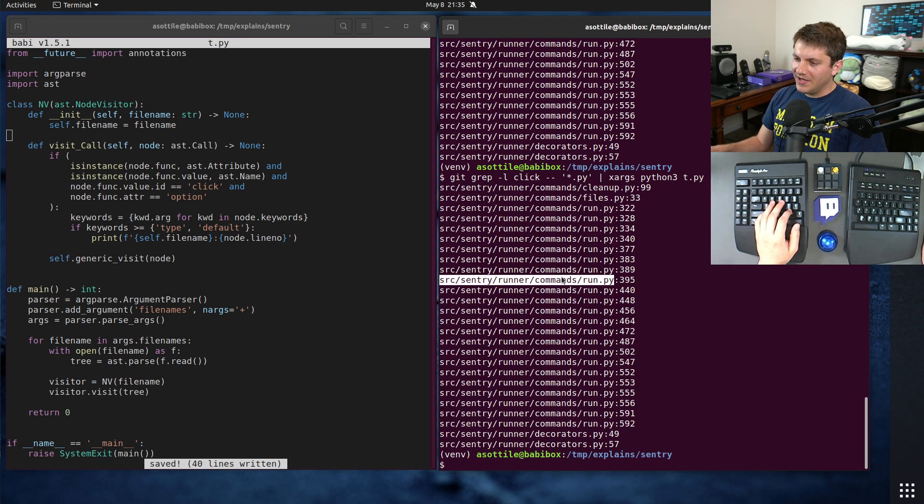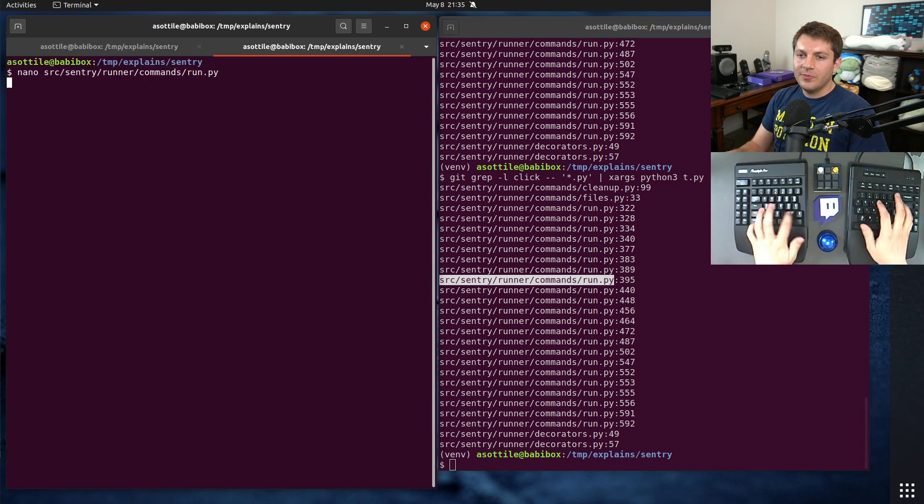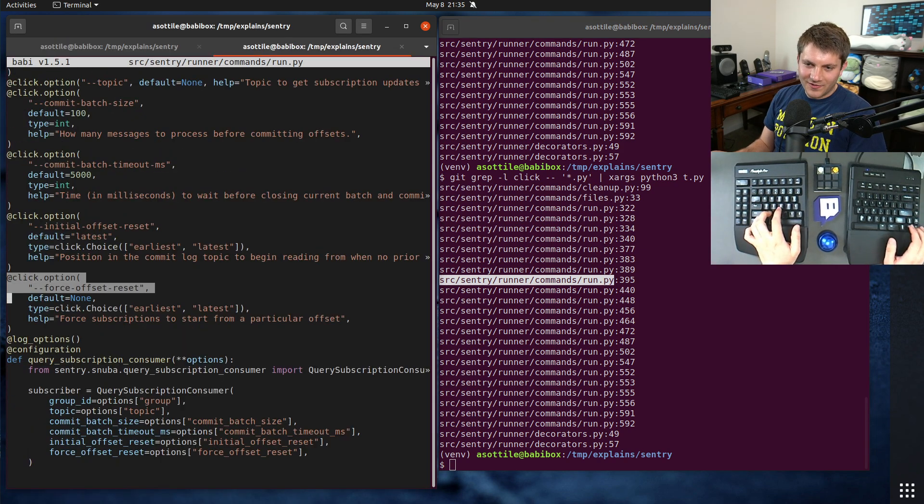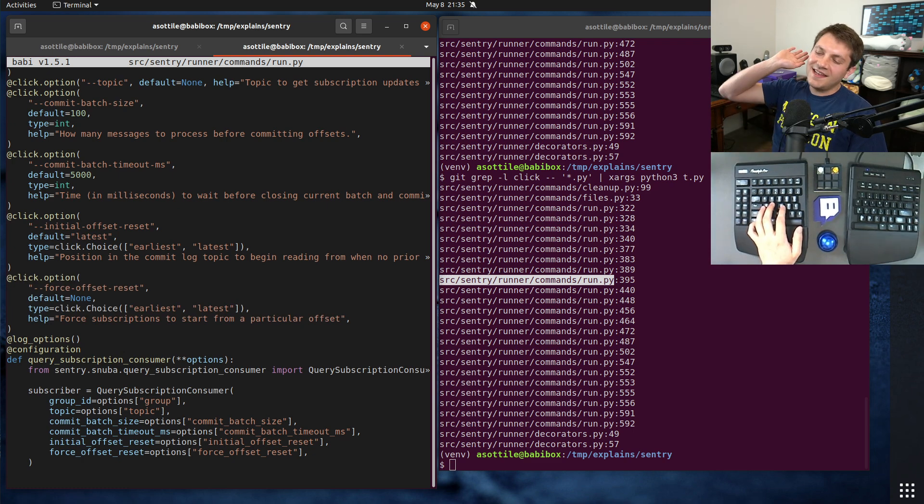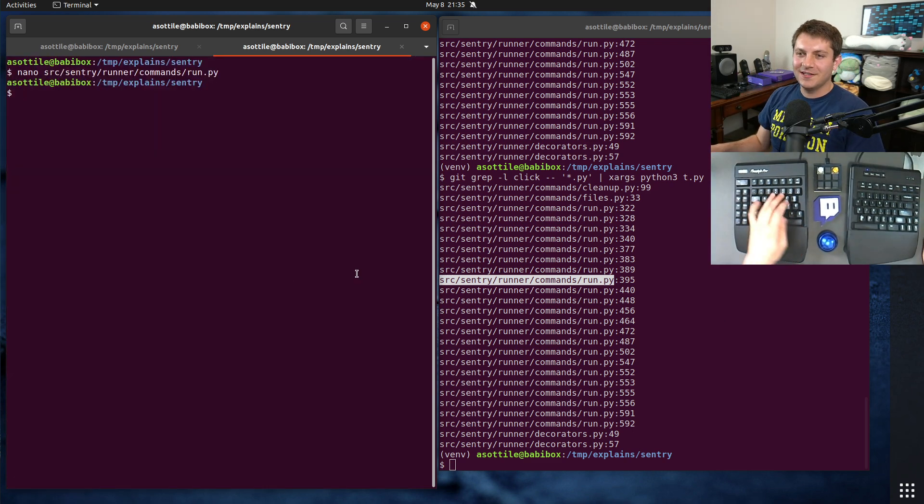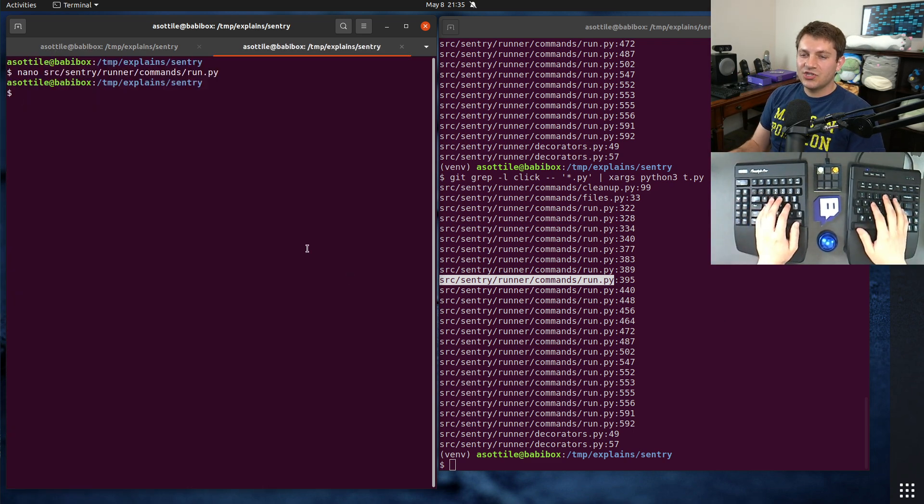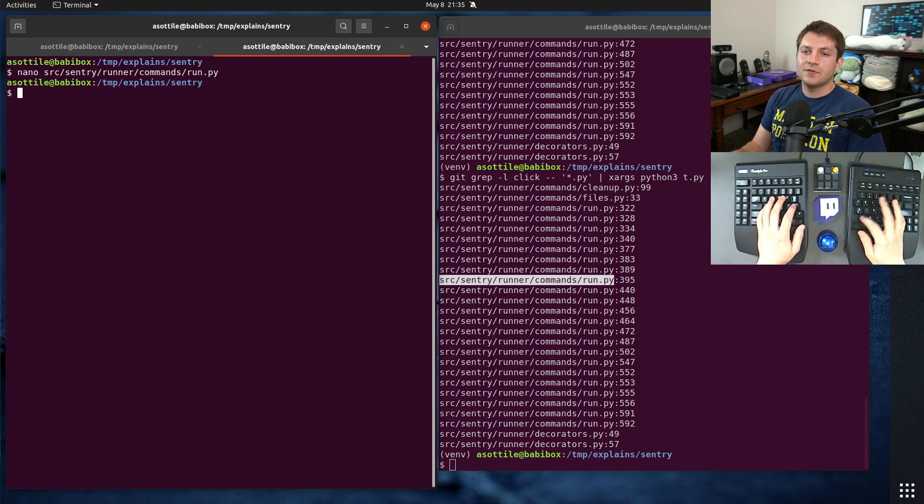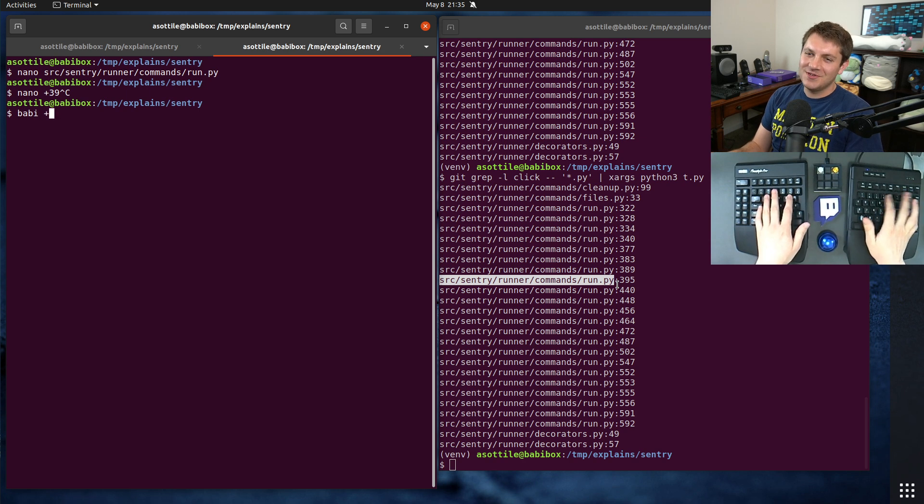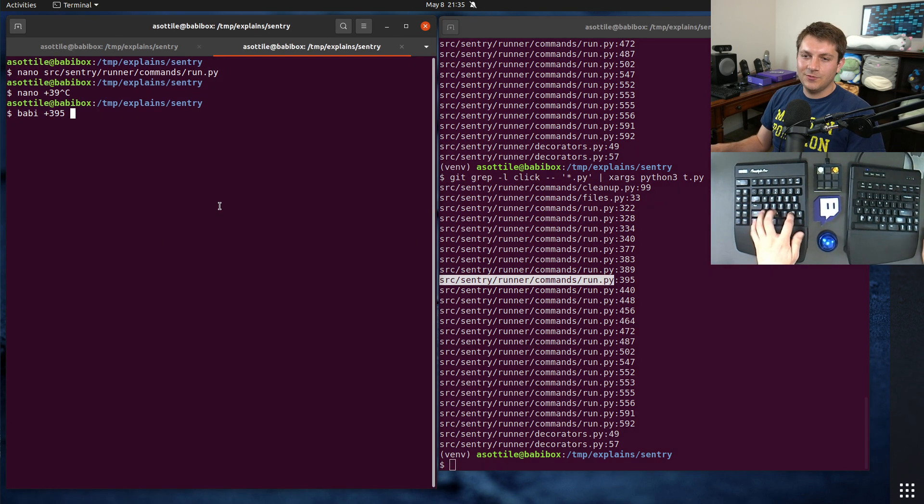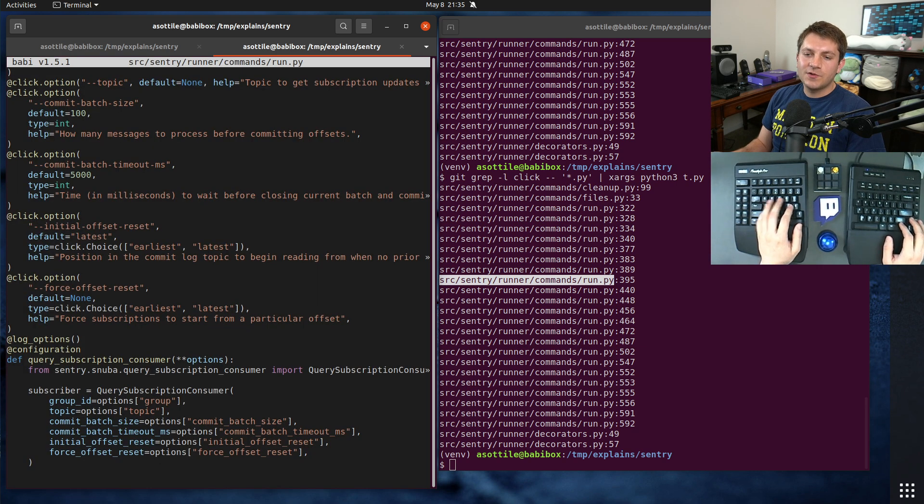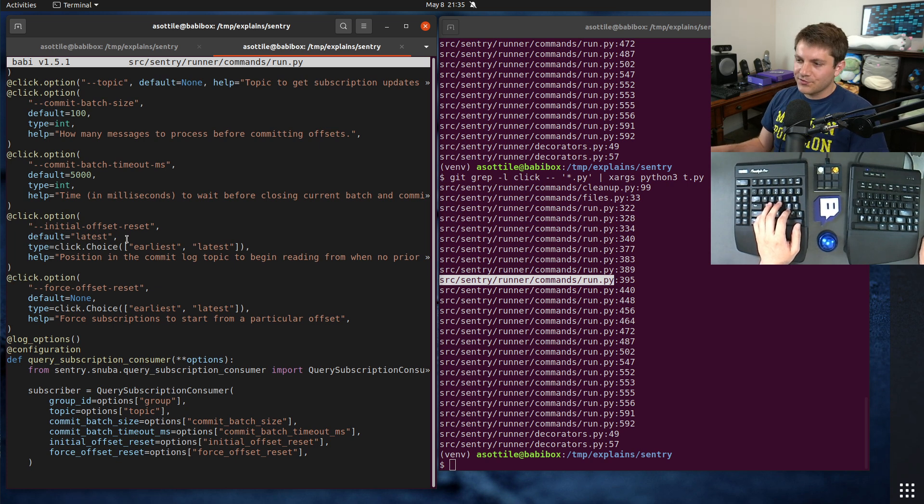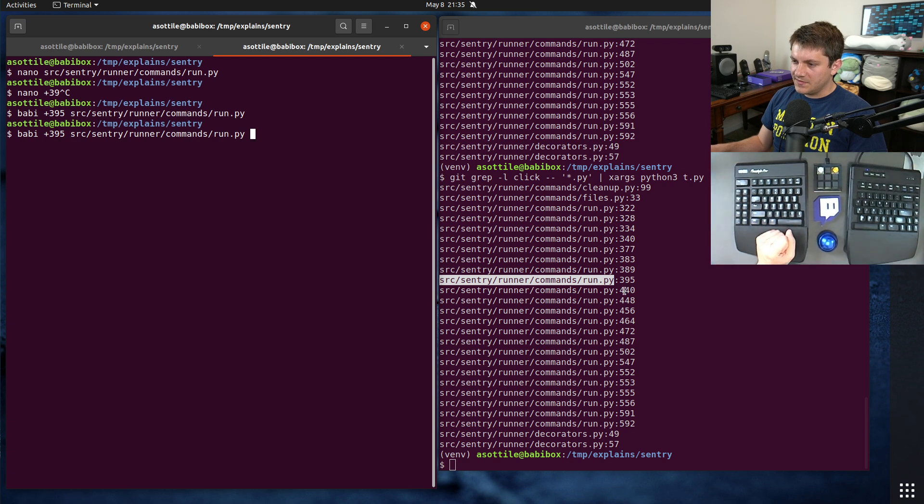And we could manually open each of these up, jump to line 395, and poke around here, and then audit that way, but that takes too much time. So let's do a little trick here. If I do babby plus 395, and then a file name, it's going to immediately jump to that line for us. So we don't have to open it up and scroll down and that sort of thing.